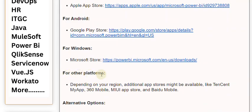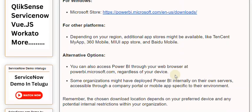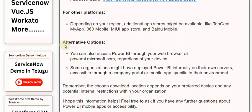For other platforms, depending on your region, additional app stores might be available, like Tencent My App, 360 Mobile, MIUI App Store, and Baidu Mobile.